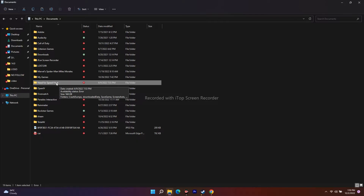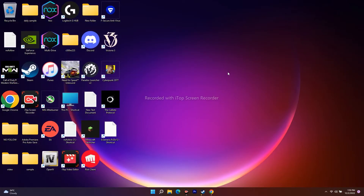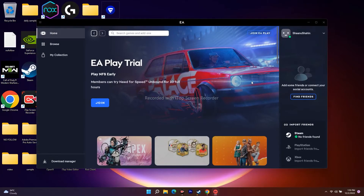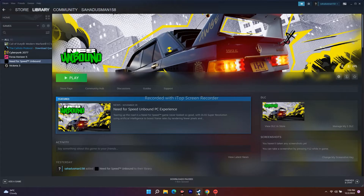Moving to the next one: you have to open the EA App and then launch the game on Steam. I don't know exactly why this works, but it has worked for many users. Just open your EA App, then open Steam as well, and play the game from Steam. This is one of the working methods you can try out.